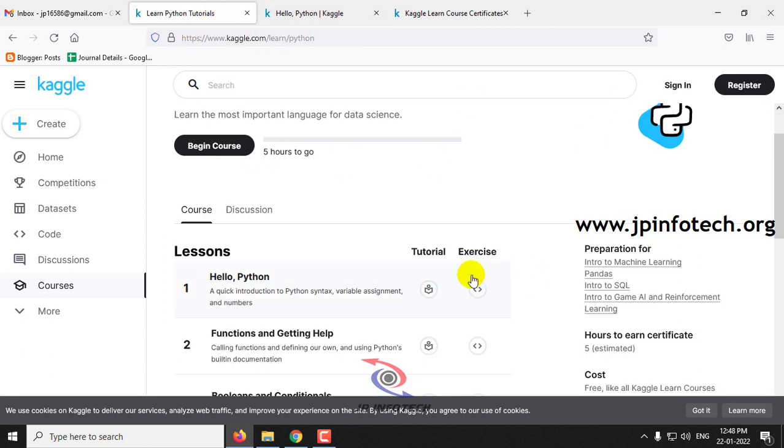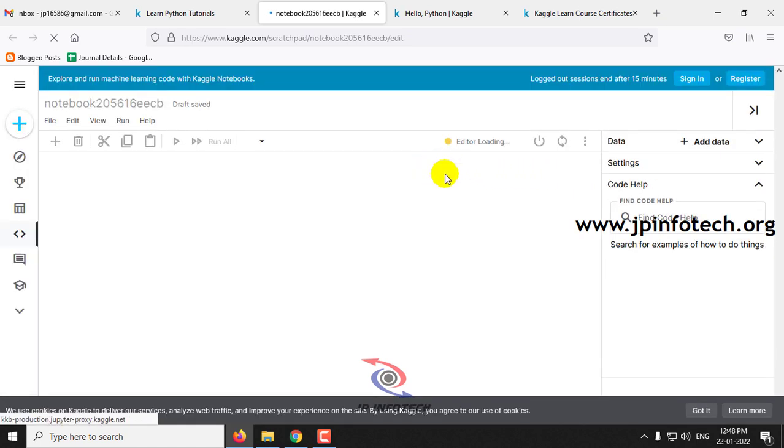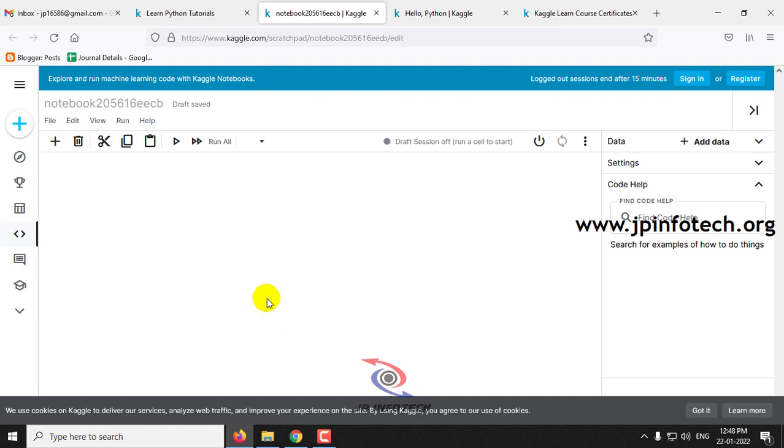And here you can see the exercise part. So here you can make the code and check the exercises.